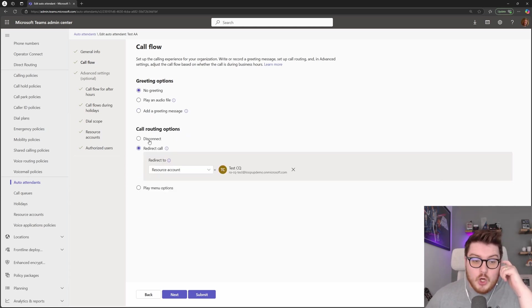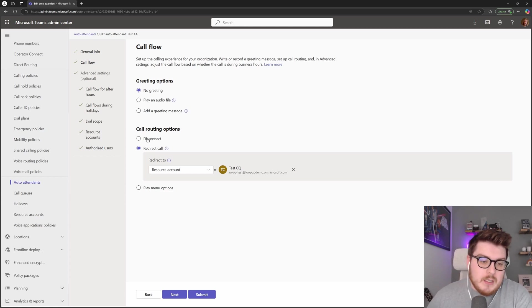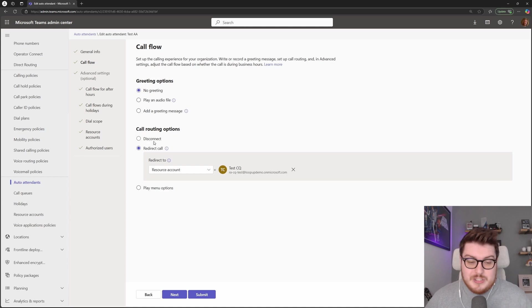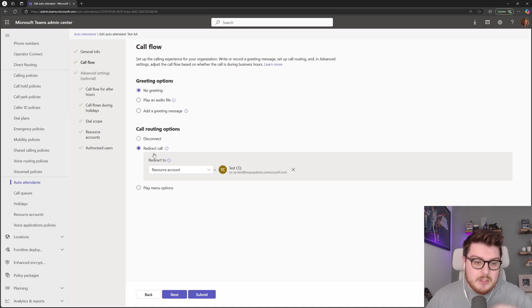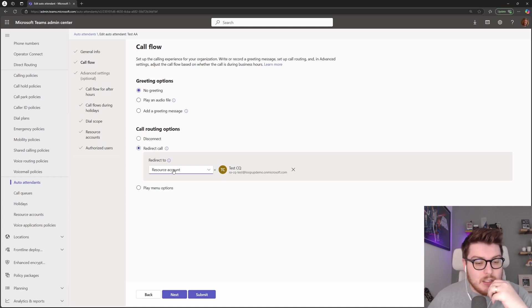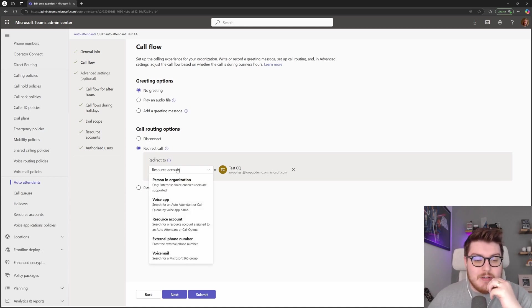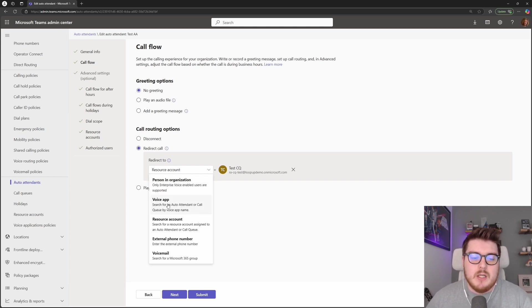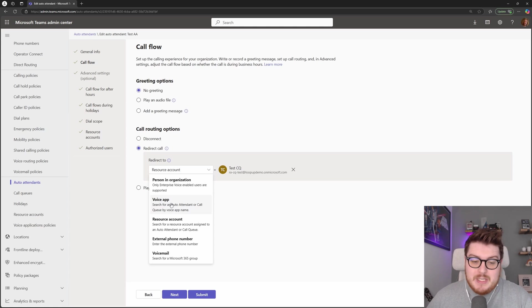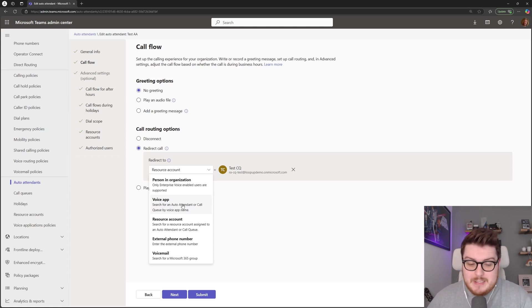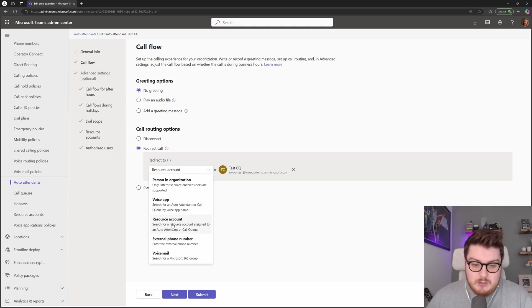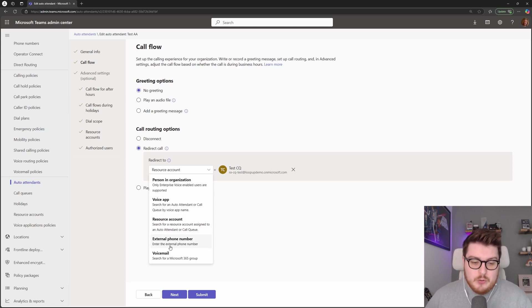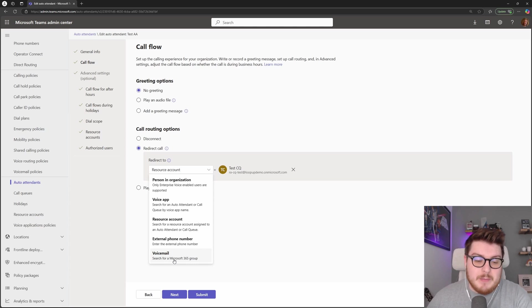Now we have the call routing options. So with an auto attendant we have the ability when someone's hit that queue to just disconnect the call if you would like to. You can redirect that call, so that redirect can be to a person in the organization - that's one person - or a voice app which is another call queue or another auto attendant, a resource account which is attached to a voice app, an external phone number, or we can transfer that to the voicemail of a Microsoft 365 group here.